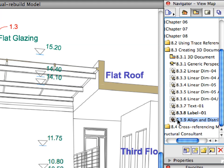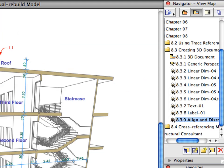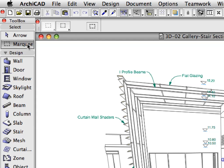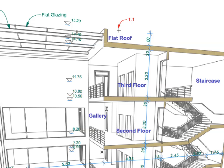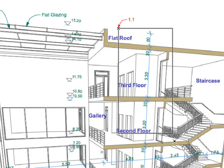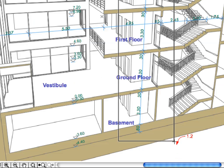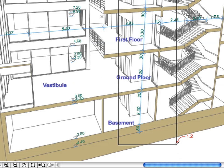Activate the next preset view in the View Map. Switch to the Marquee Tool in the Tool Box. Draw a rectangular marquee with its diagonal from Label 1.1 to Label 1.2.